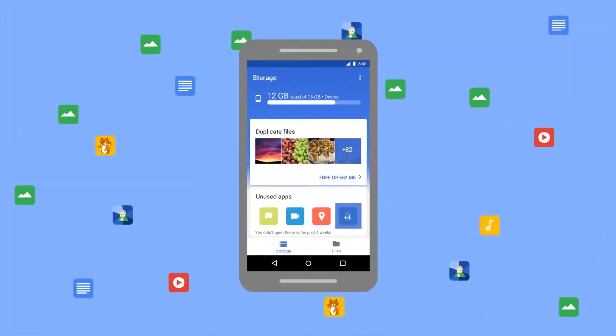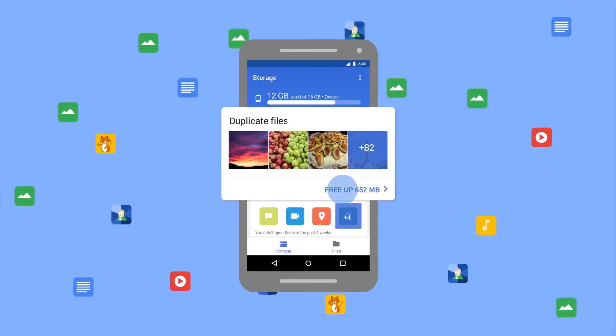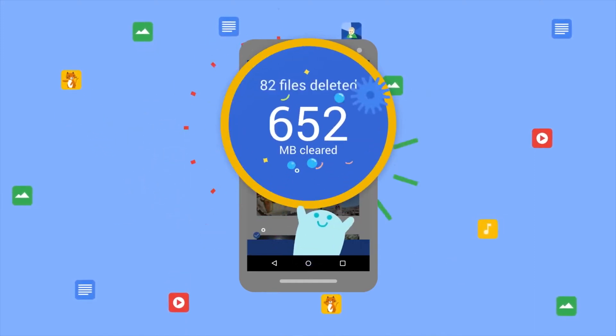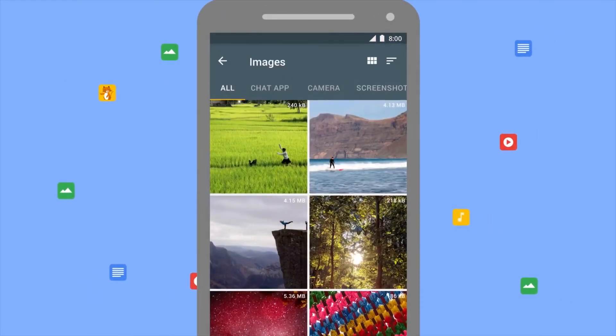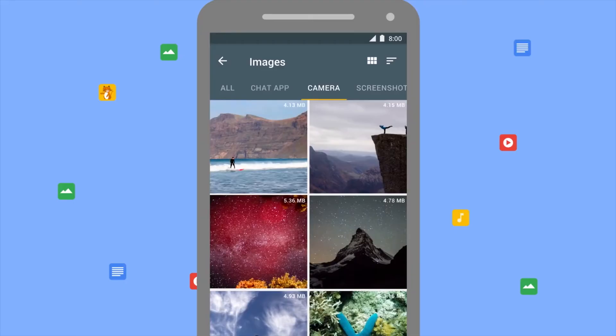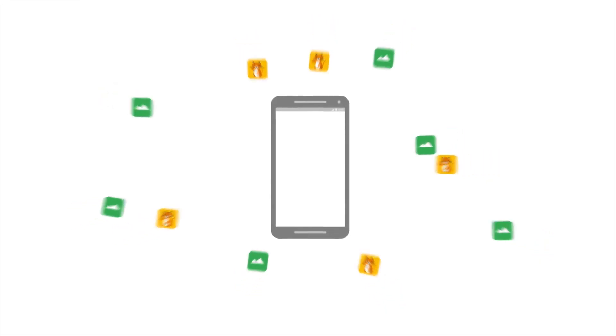The app actually has two main features. First, it gives you the chance to use it as a file manager — so if you're an Android user and your phone doesn't come with a file manager, you can download this application for it to serve as one. But if you already have a file manager, it also has a feature that allows you to clear your storage of unnecessary or unwanted stuff.